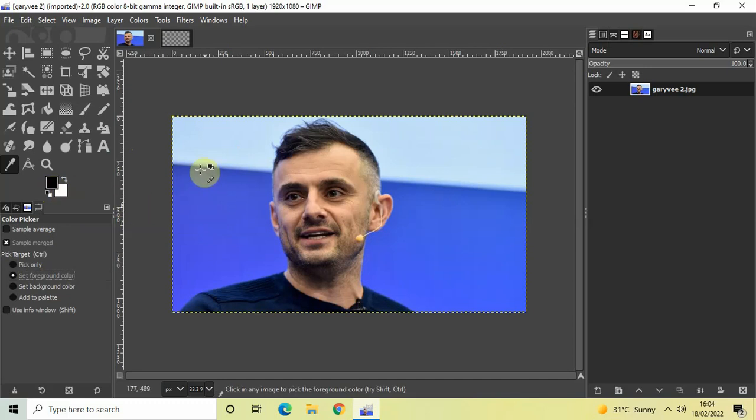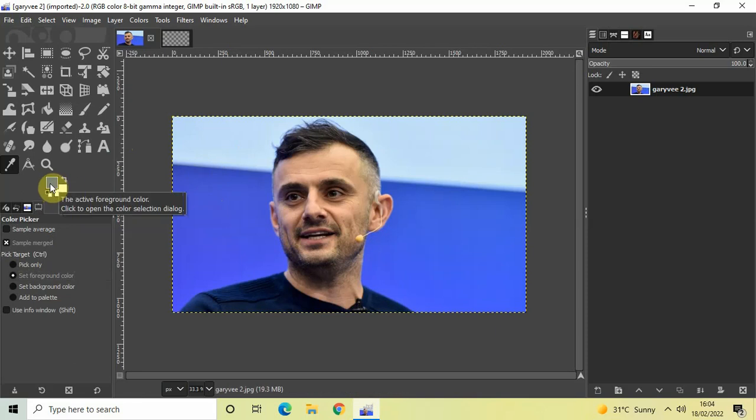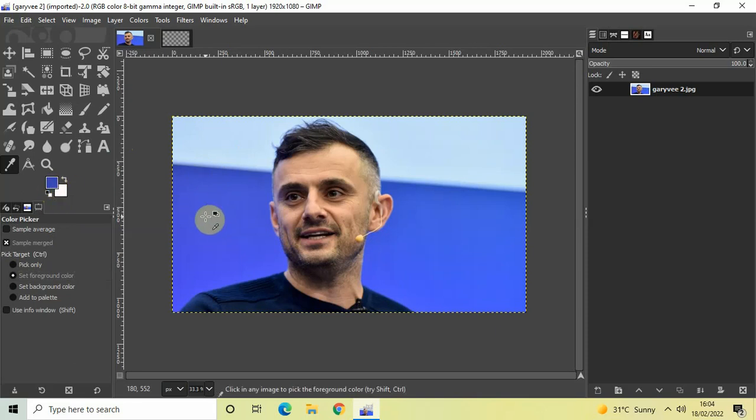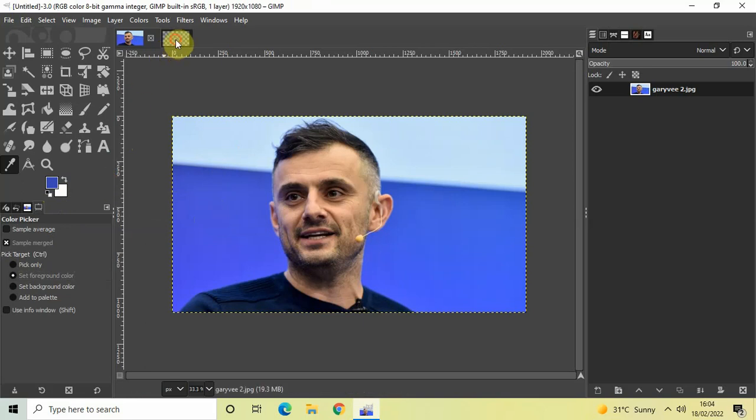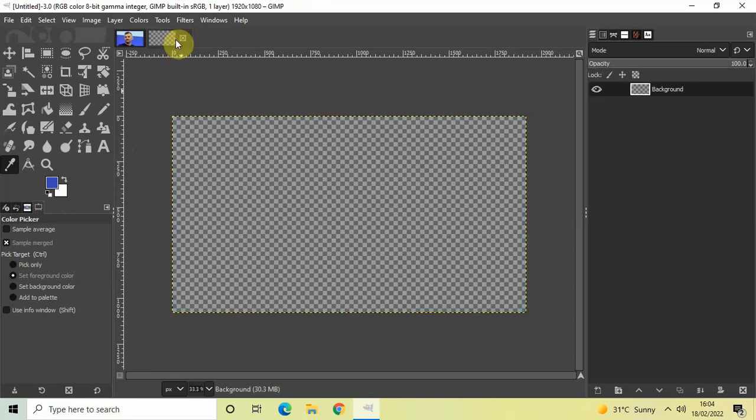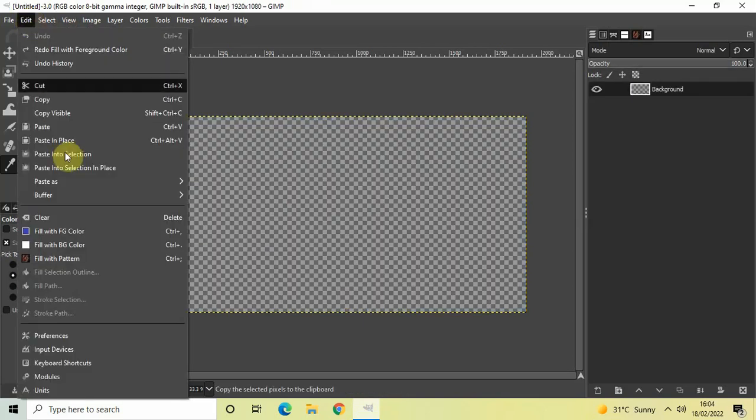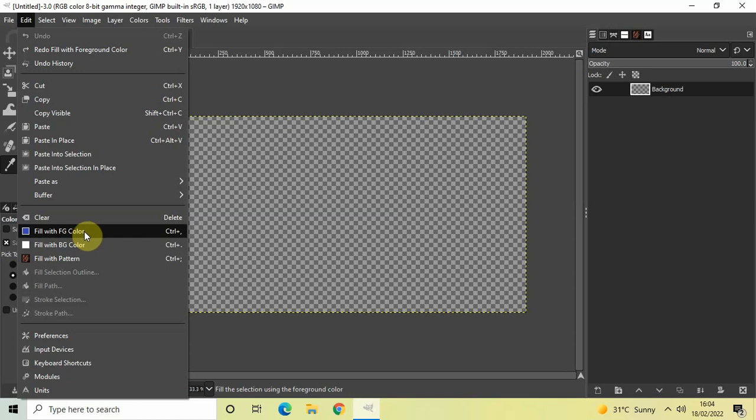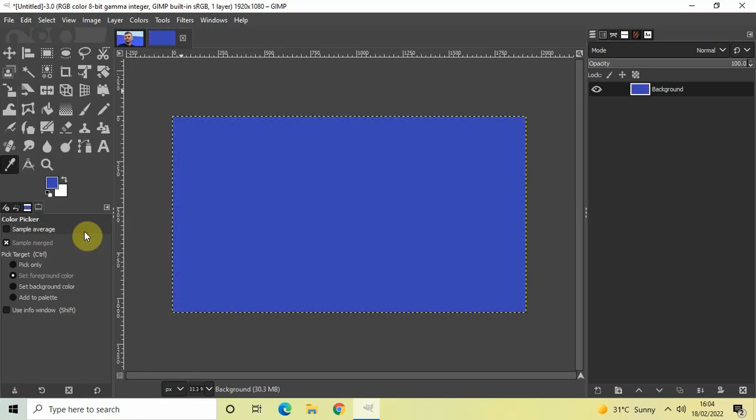And click on top of your color. And as you can see, inside my foreground color, this particular color has been set. Now simply go to your transparent image, go to Edit, and then select Fill with Foreground Color.